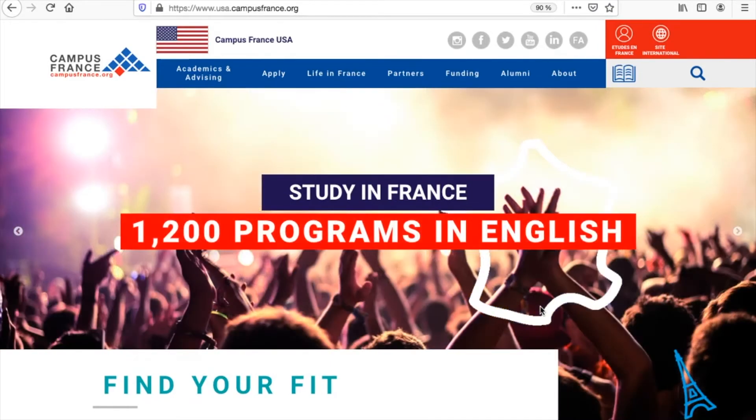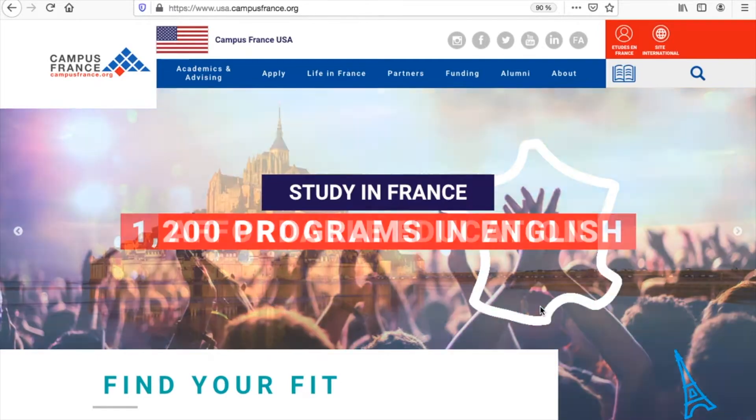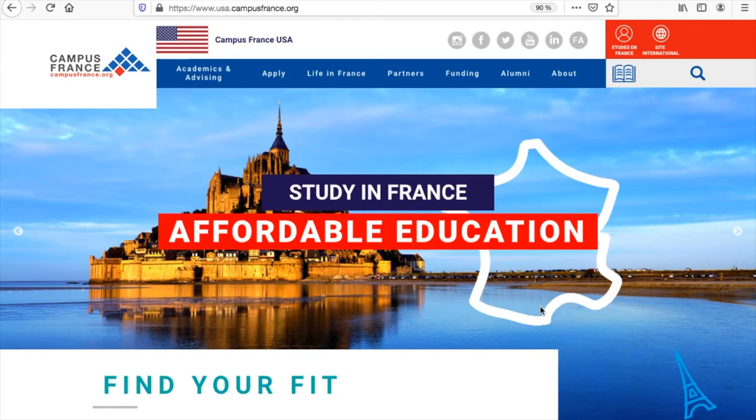Welcome to the Campus France USA website. All students who wish to apply to higher education programs using a common application with Campus France USA